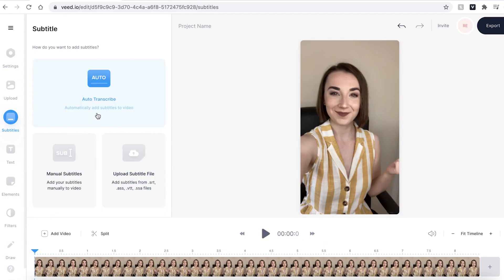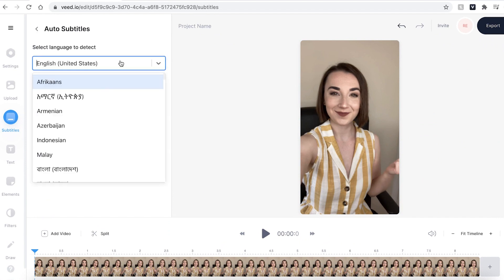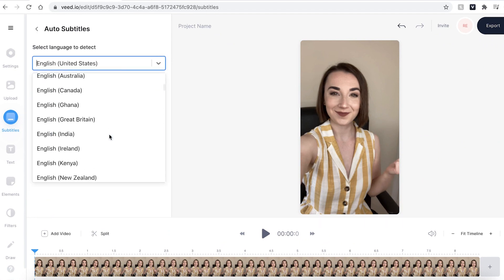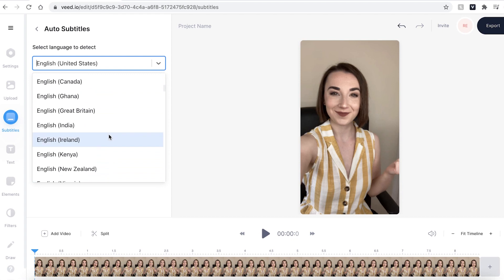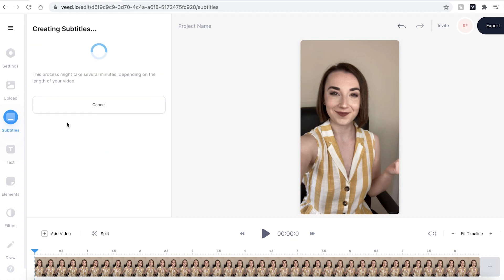If I go ahead and click the auto transcribe button, I can then select which language I'm speaking — I'm speaking English from Great Britain — and just make sure that you are using the selected video, and then hit start and Veed will automatically transcribe your subtitles.